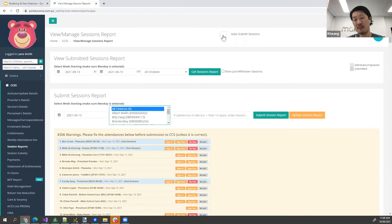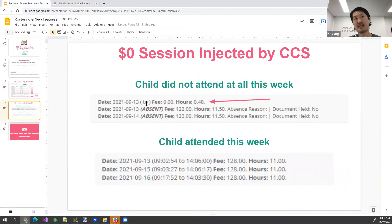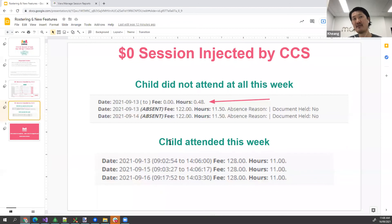If you have auto-submit sessions turned on, you don't have to do anything — the system will take care of it. After submitting, here's what you'll see: if a child did not attend at all this week, there will be a line item of just under half an hour, zero dollars, marked as attending — this is what keeps the child active. If a child has been away the whole time but attended this week, the zero dollar session gets overridden by your actual attendance, which resets the 14-week counter automatically.